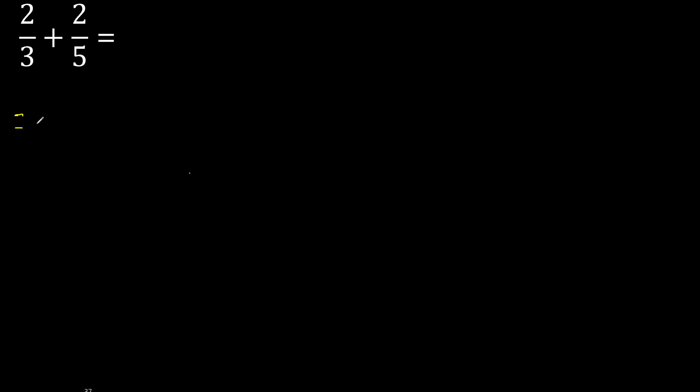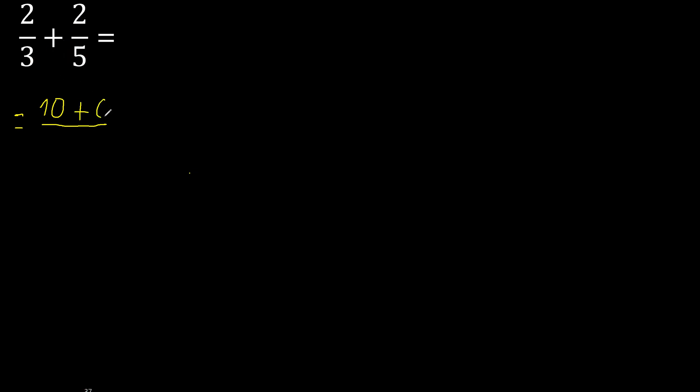First multiply like this: 5 multiplied by 2 is 10, 3 multiplied by 2 is 6, here 3 multiplied by 5 is 15.